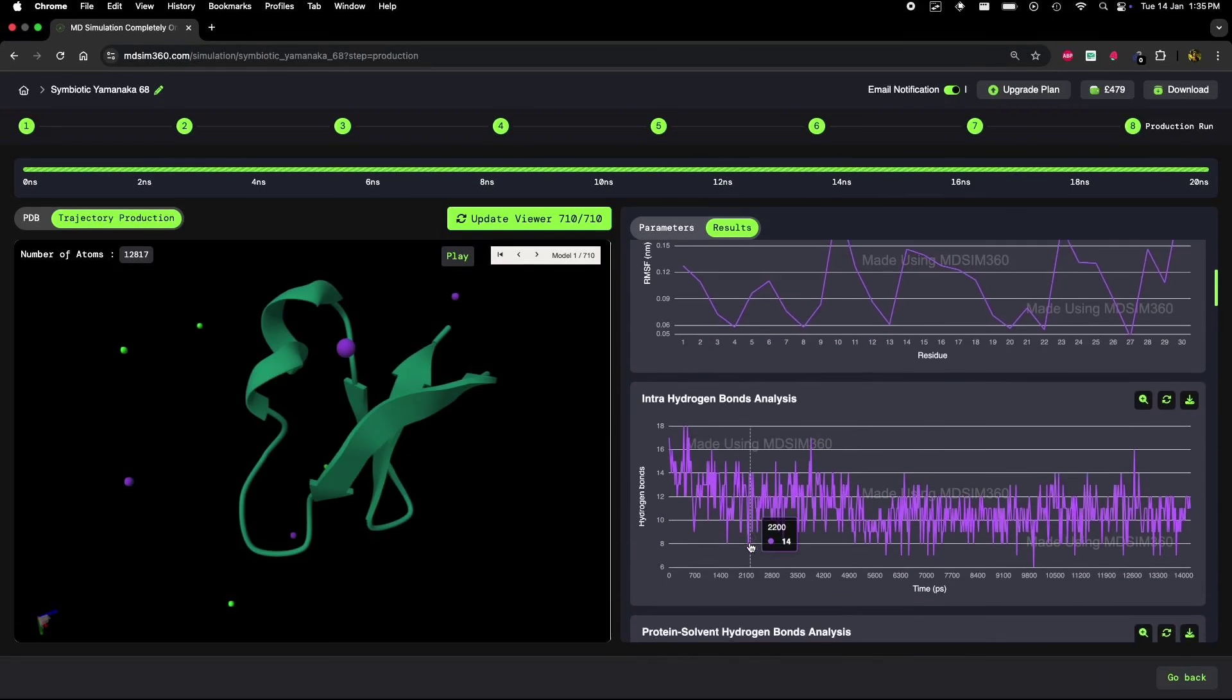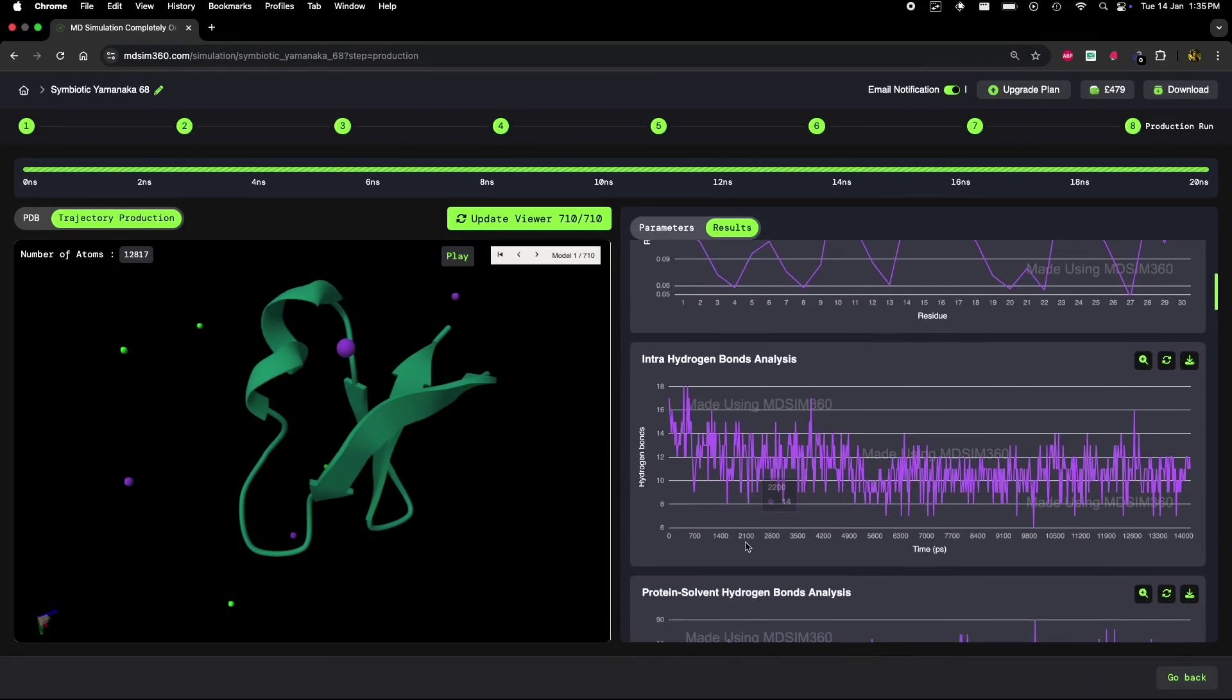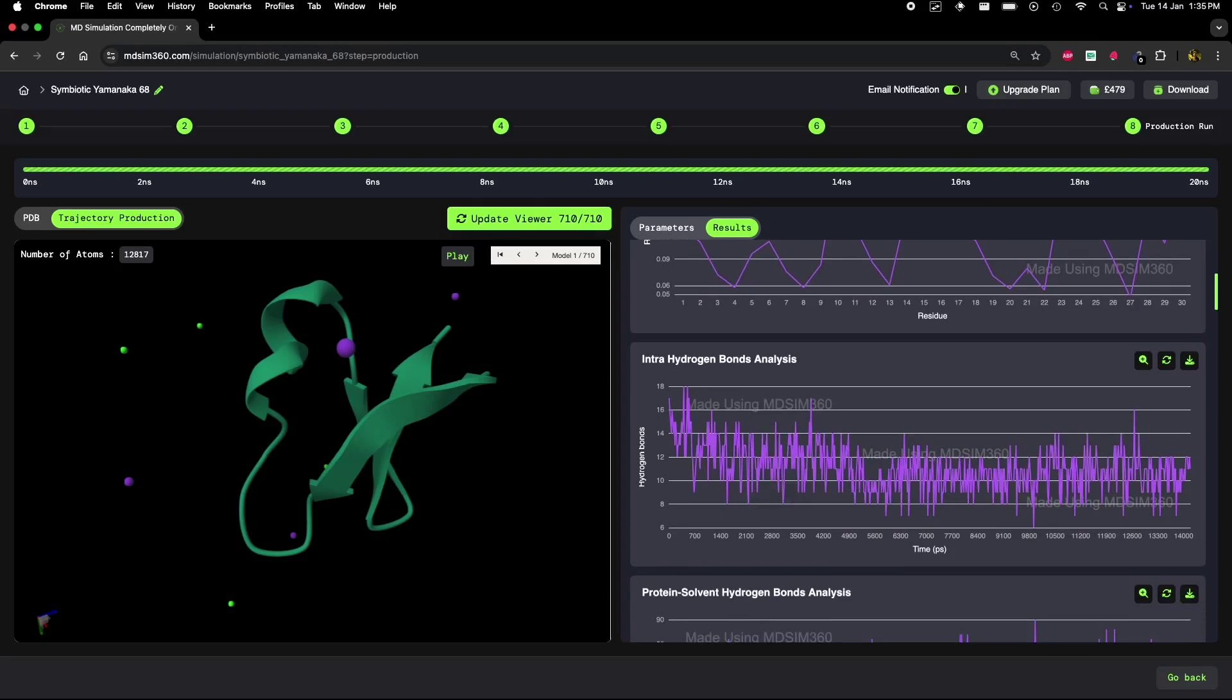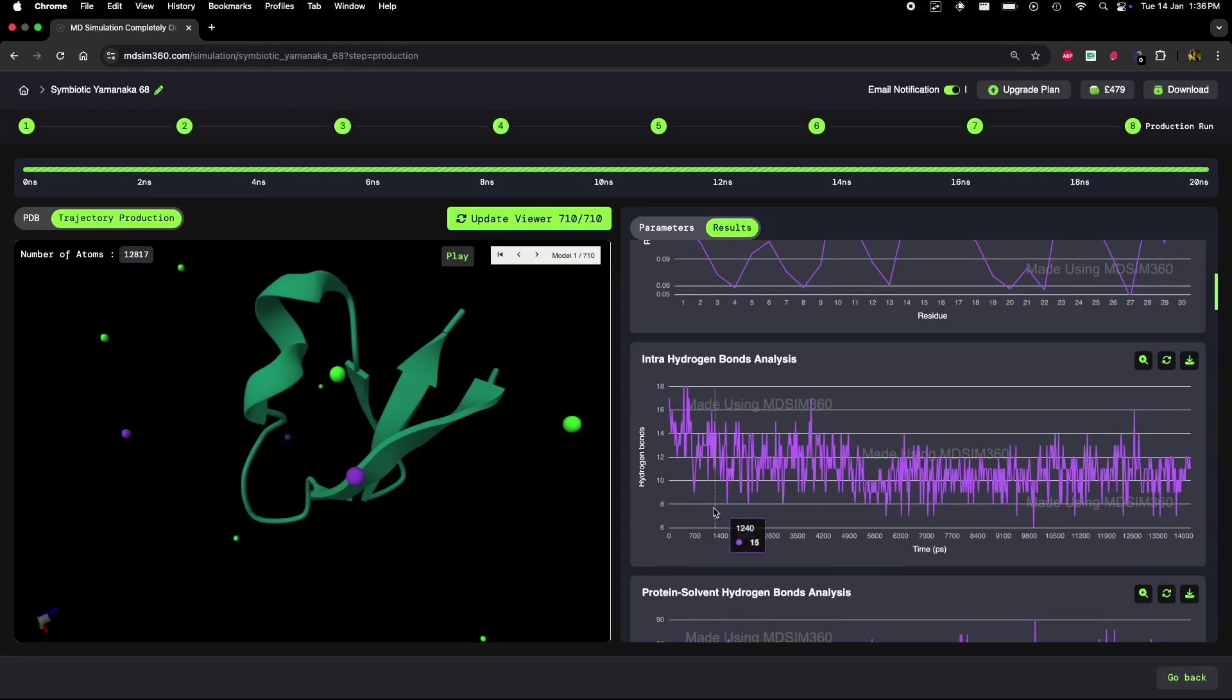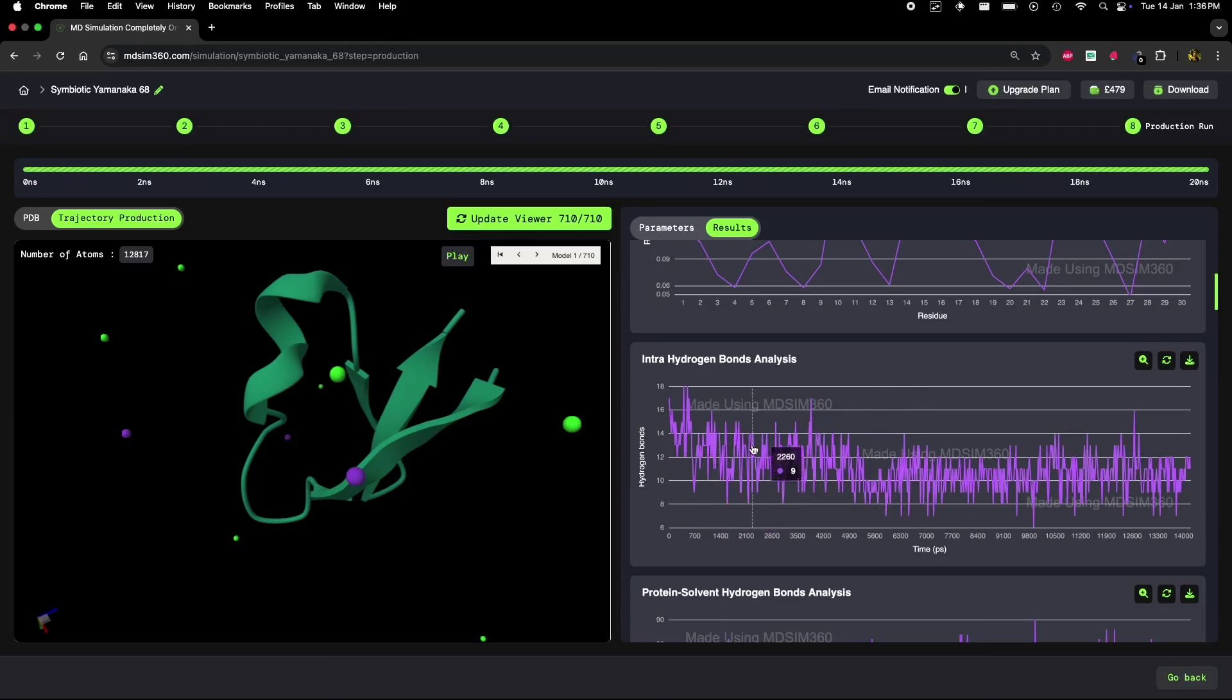Now, let's move on to intra-hydrogen bond analysis. Hydrogen bonds are key to maintaining the protein structure, especially the secondary structure like alpha helices. In this graph, we're tracking how many hydrogen bonds form within the protein itself.